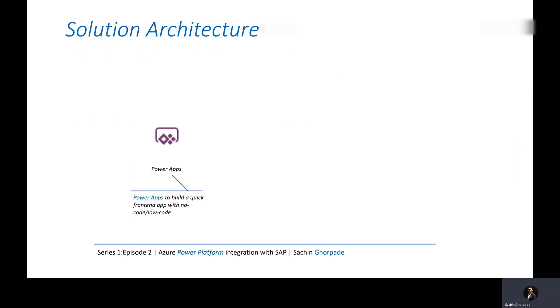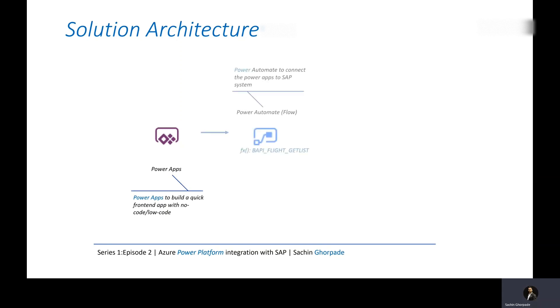So how does the solution architecture workflow go here? You would have Power Apps to build a quick front end app, which is pretty much like a no code, low code kind of effort. And then you are going to pass the inputs from Power Apps to Power Automate, which essentially is a flow that could take the input from your app, form some execution, connect and pass the information to your next system.